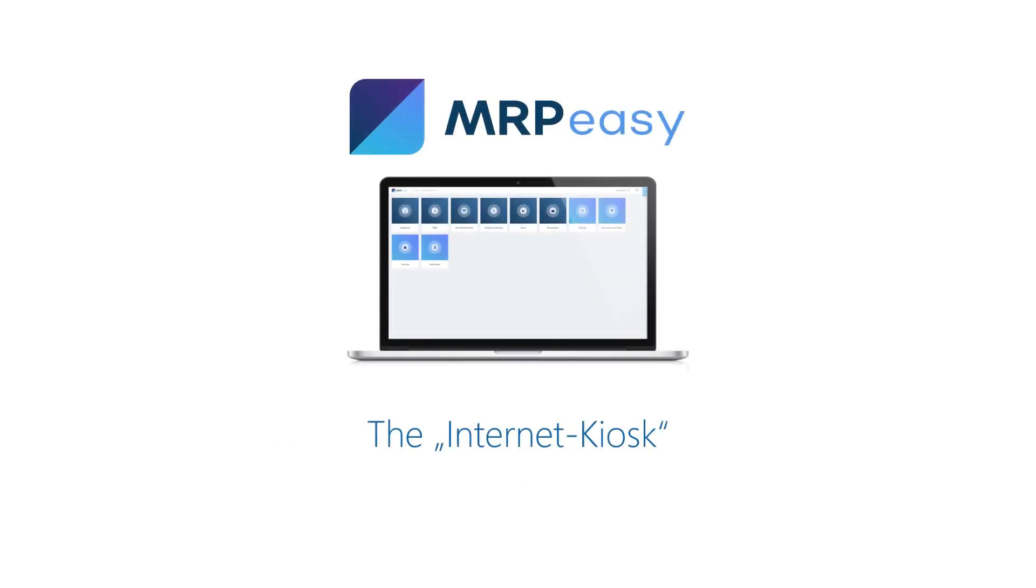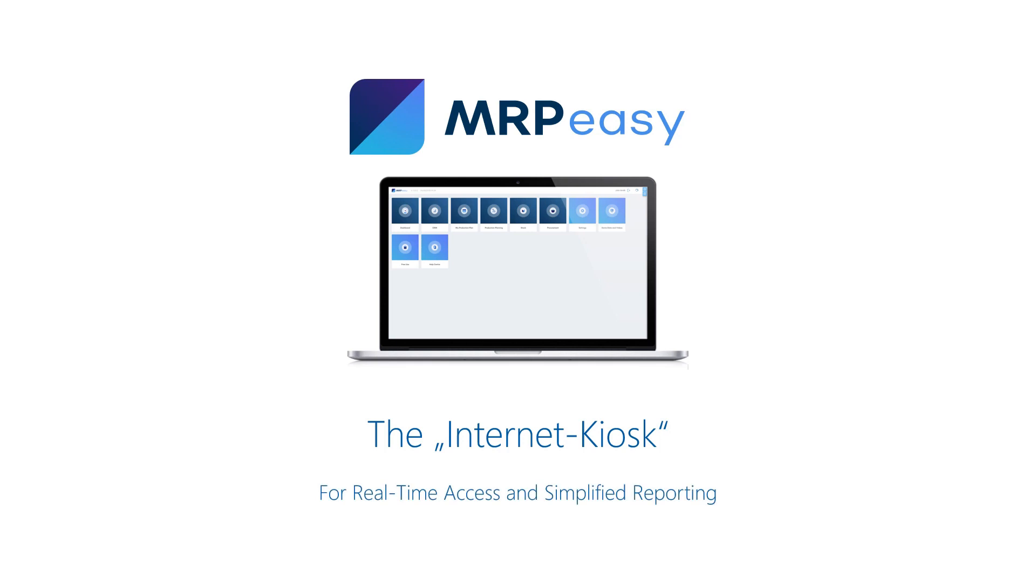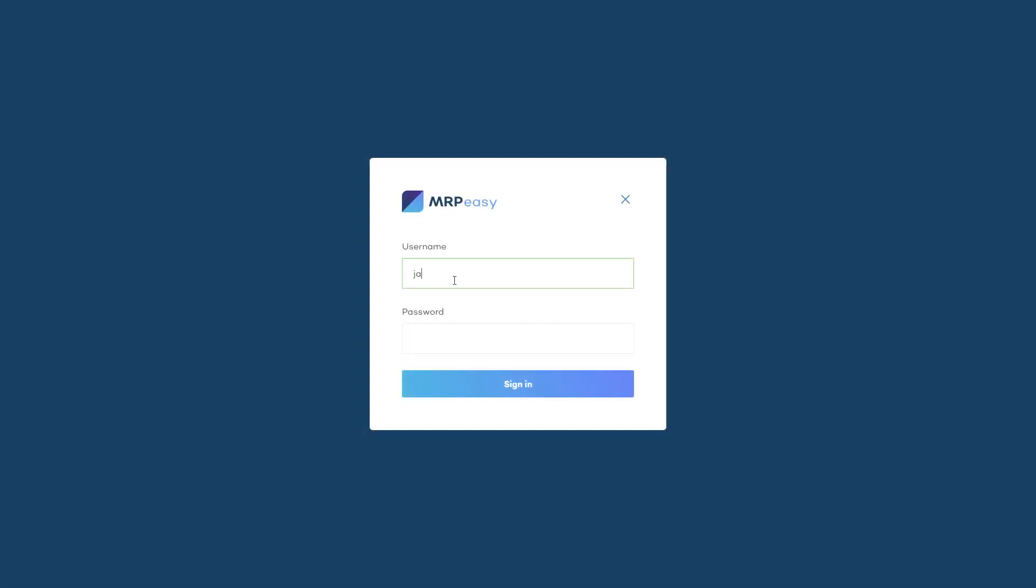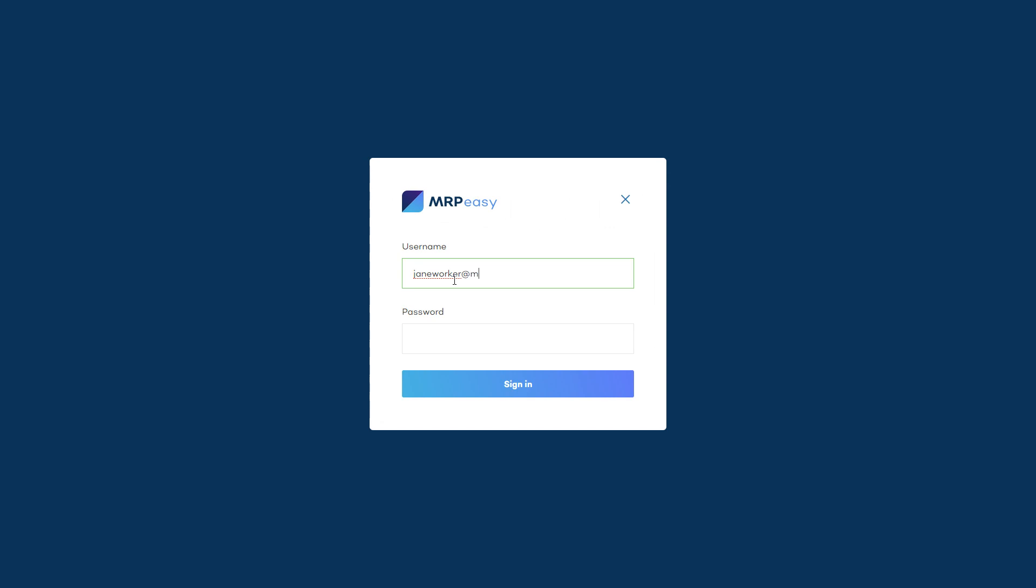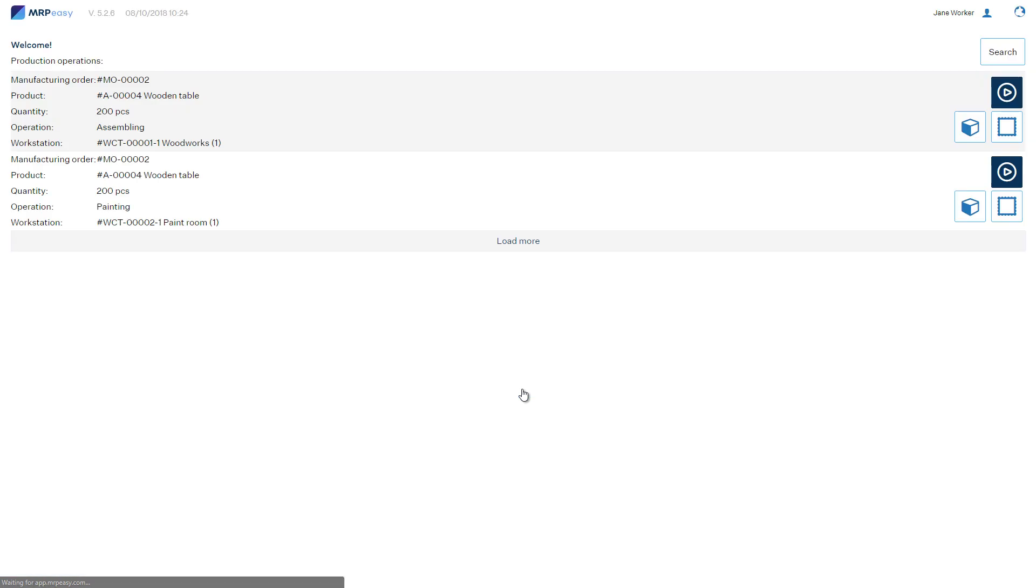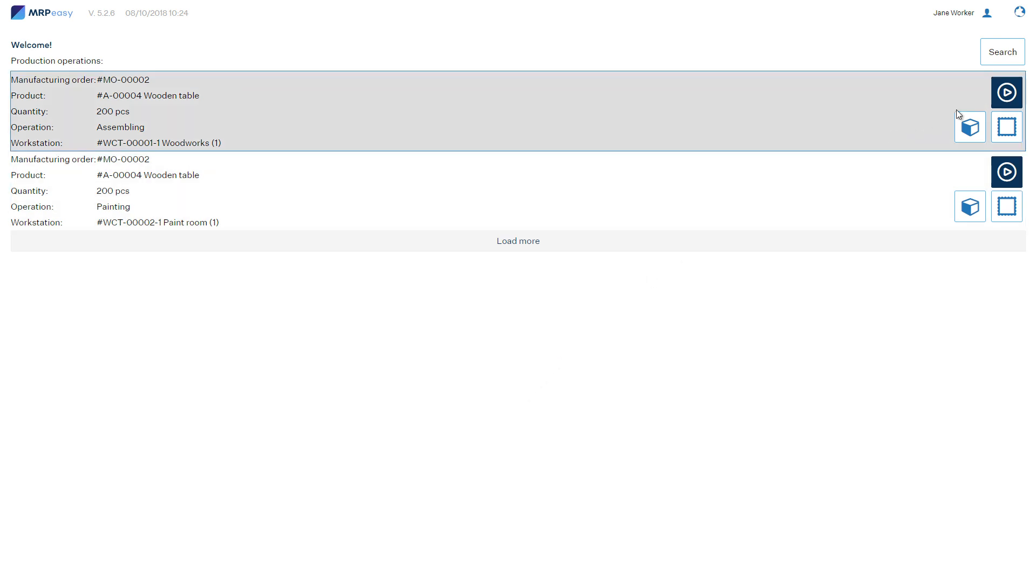The reporting view, called the Internet Kiosk, is mainly designed for tablets and smartphones for simplified real-time reporting. It can be accessed directly from a browser, from the MRPEasy iOS or Android app. It shows the list of operations assigned to the user and buttons to report progress in real-time.